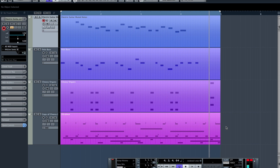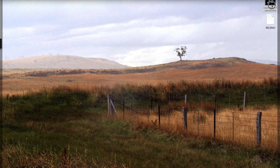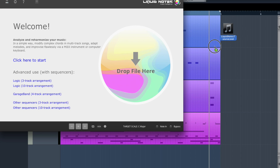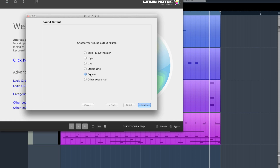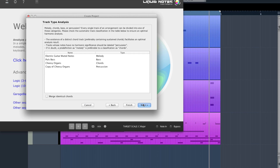Then we are simply dragging the exported MIDI file onto the Liquid Nodes window. Now in the wizard, which opens after the import, we choose Cubase as our sound output source. As we can see here, the result of the track type analysis is correct, so we click on Finish.